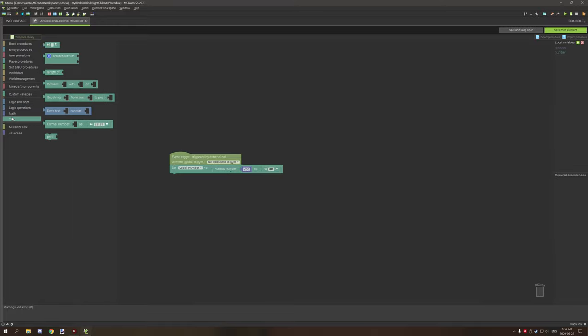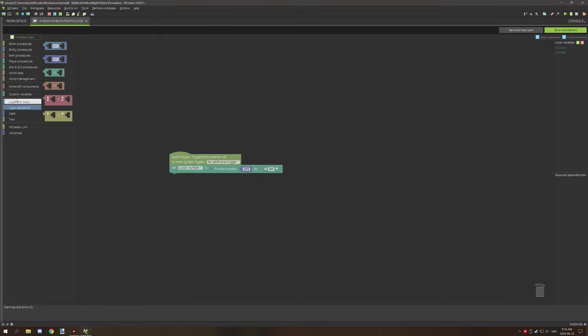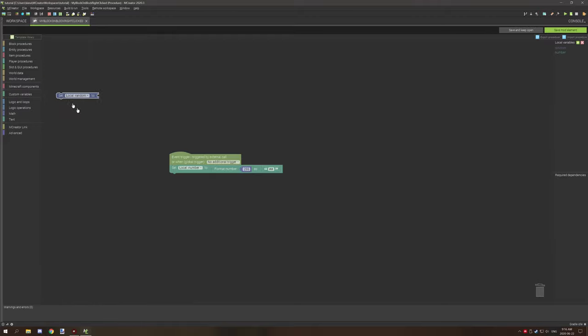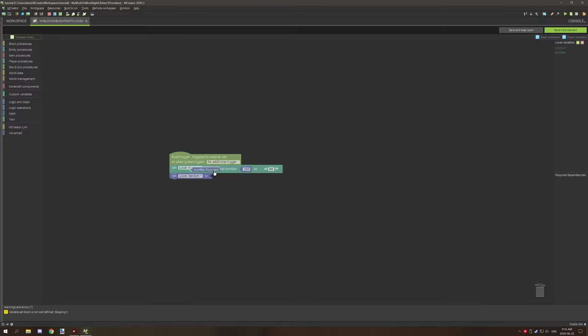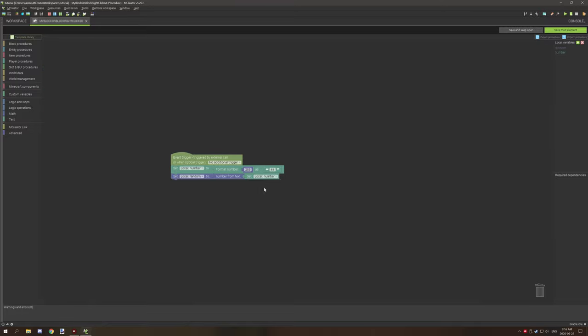So, if we wanted to get, say, a number for our number variable, what we can do is we can basically use the math base, get number from text, and then we can basically grab our local variable for our number, for a text version, and then we can basically get the number that we have here. So, that would work as well.